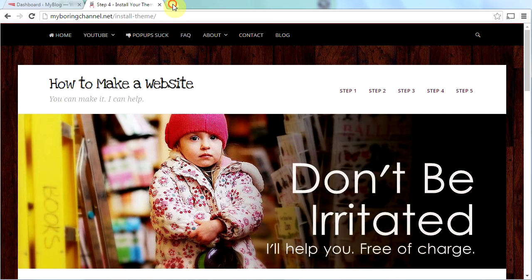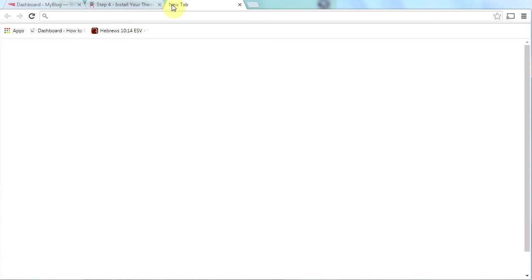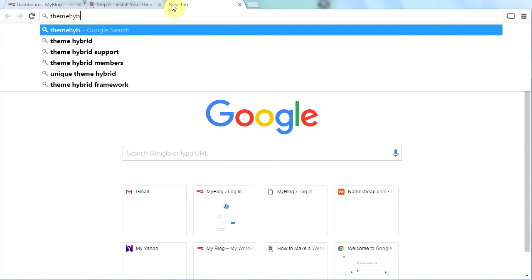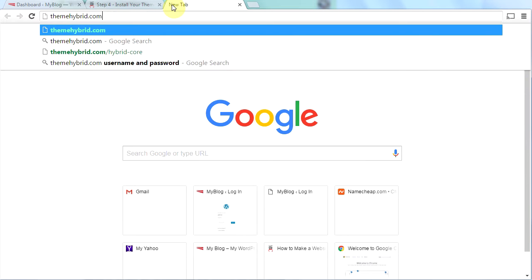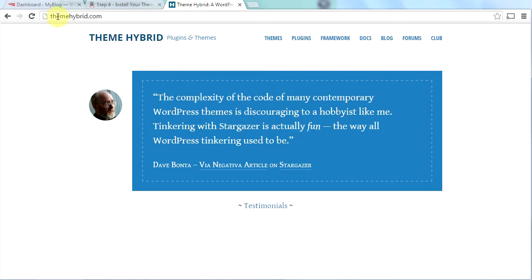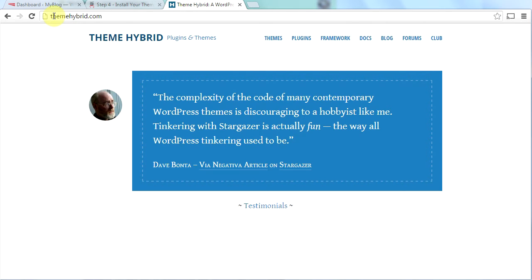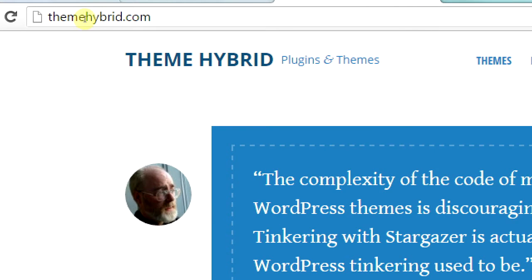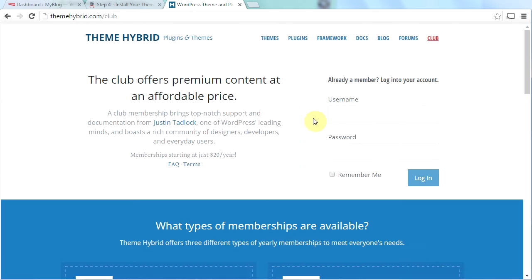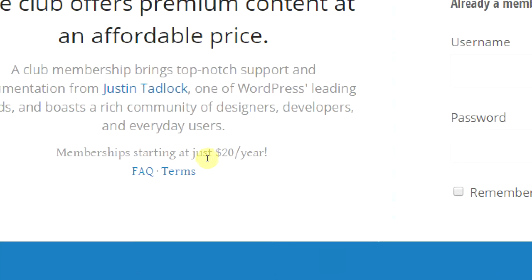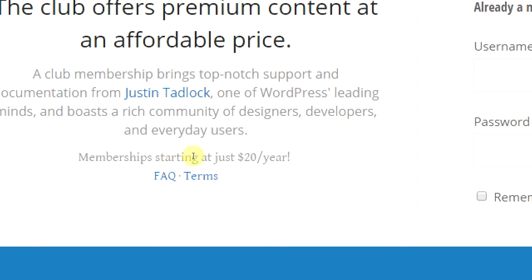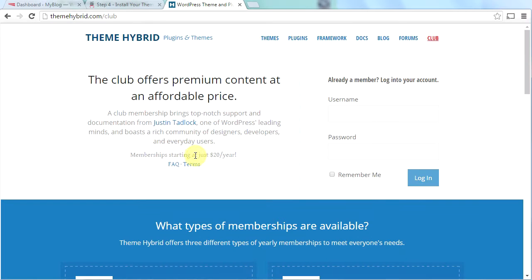So one of the reasons I really like this theme is because it was created by a guy named Justin Tadlock, who is a longtime WordPress developer. And Justin is very well respected in the WordPress community. Now he has a website called ThemeHybrid.com. At ThemeHybrid, you can sign up for his club right here. And then you can get support for your website for just $20 a year if you're using one of his WordPress themes. Stargazer is one of his themes.